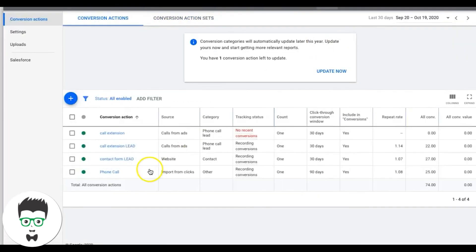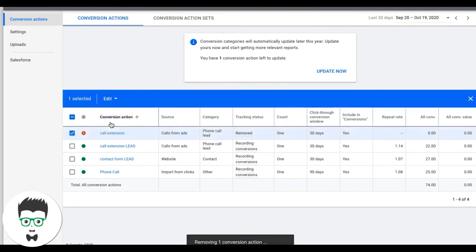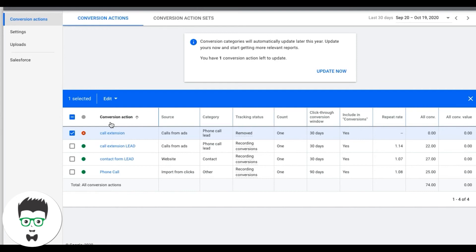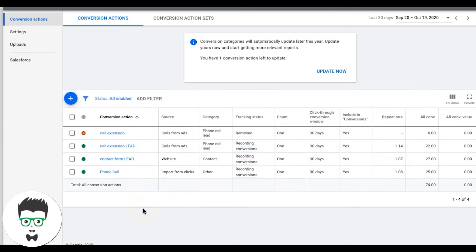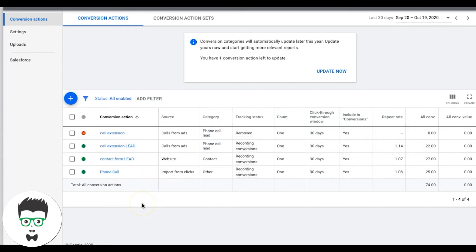That's pretty much it for creating conversion tracking for form submissions and call extensions. Now I also want to show you how to track phone calls on your website using Google's own call tracking — no third-party needed. This is useful if you're on a budget and can't use CallRail. It's less sophisticated, but it works.